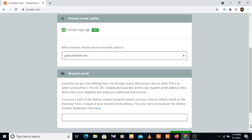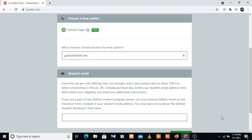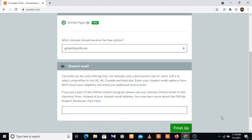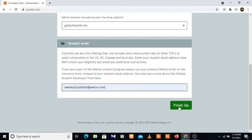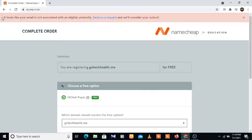So all you need to do, if you've been a student of any university, you can check your eligibility. All you need to do here is type in your student email. Let's see. After typing in your email here, all you need to do is click on finish up. It looks like your email is not associated with an eligible university. Send us a request.